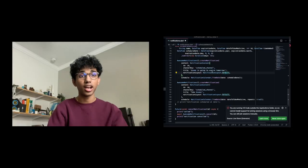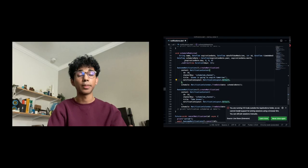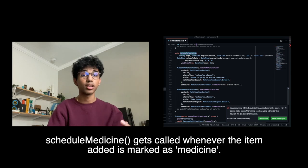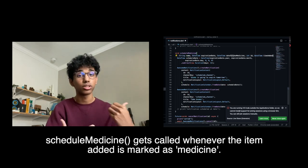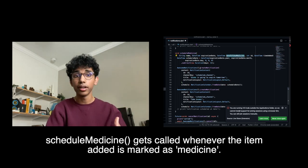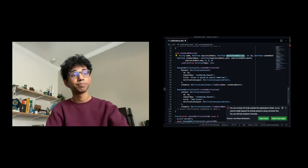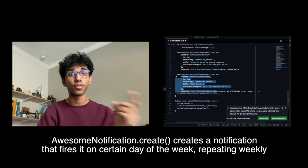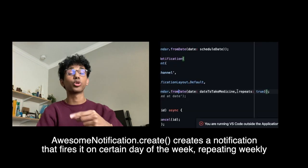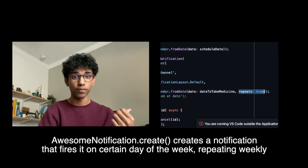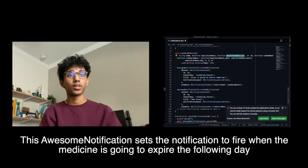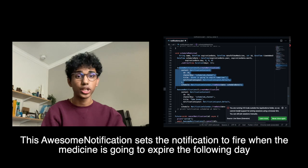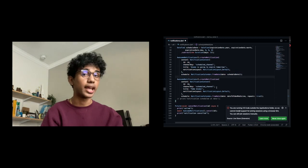Except this time, it also sends a notification on a date provided by the user — such as taking a specific type of medicine on Tuesday, Monday, or Thursday, for example. The function then schedules a notification to occur on that date, which repeats for that day of the week. And as with last year, it also schedules a notification to occur on the date of expiration, specifically at 8am.